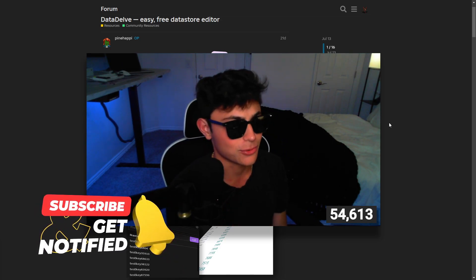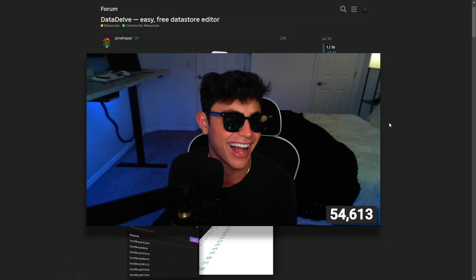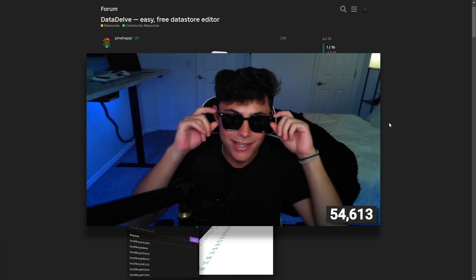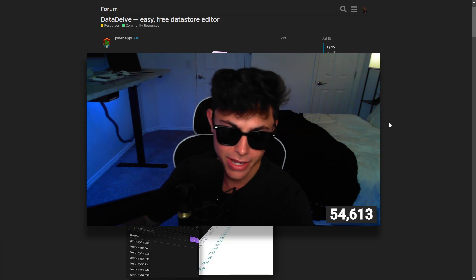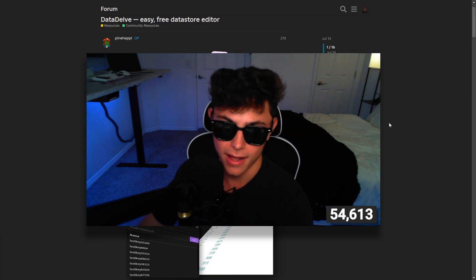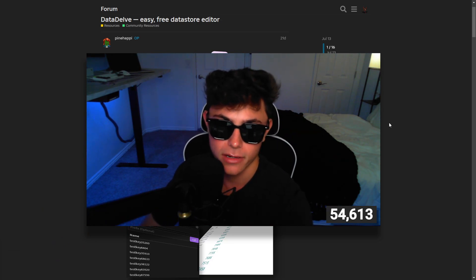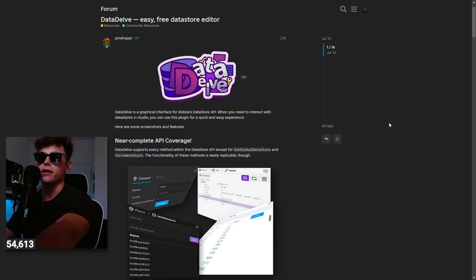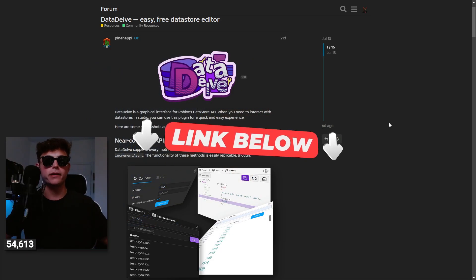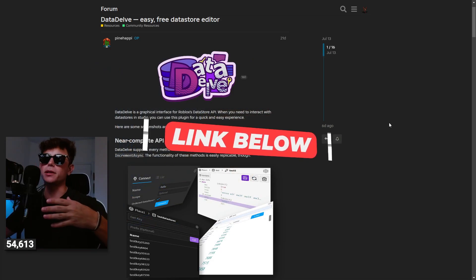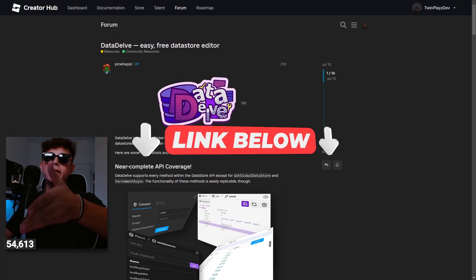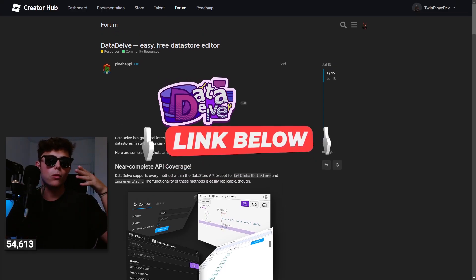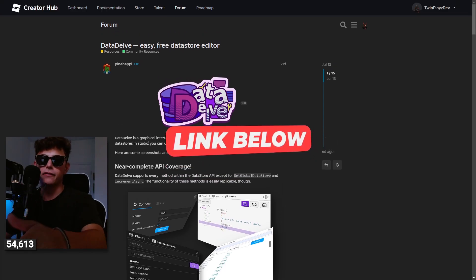Basically you're going to go to the description now. Everything's in the description so feel free to just head down in there, get the links right below. It's going to bring you to this page right here and we're going to get this set up for you.